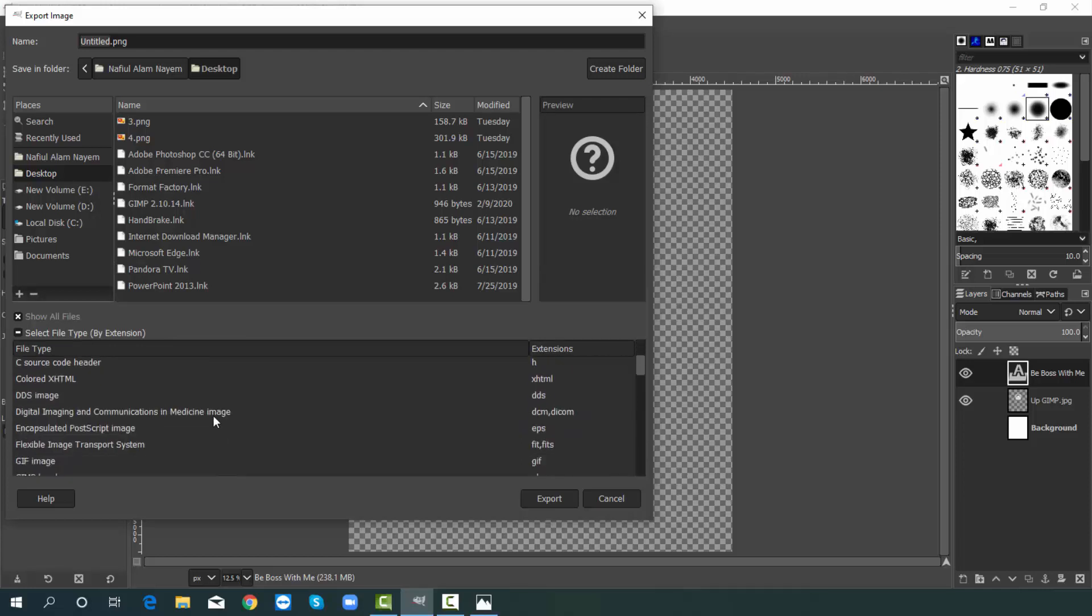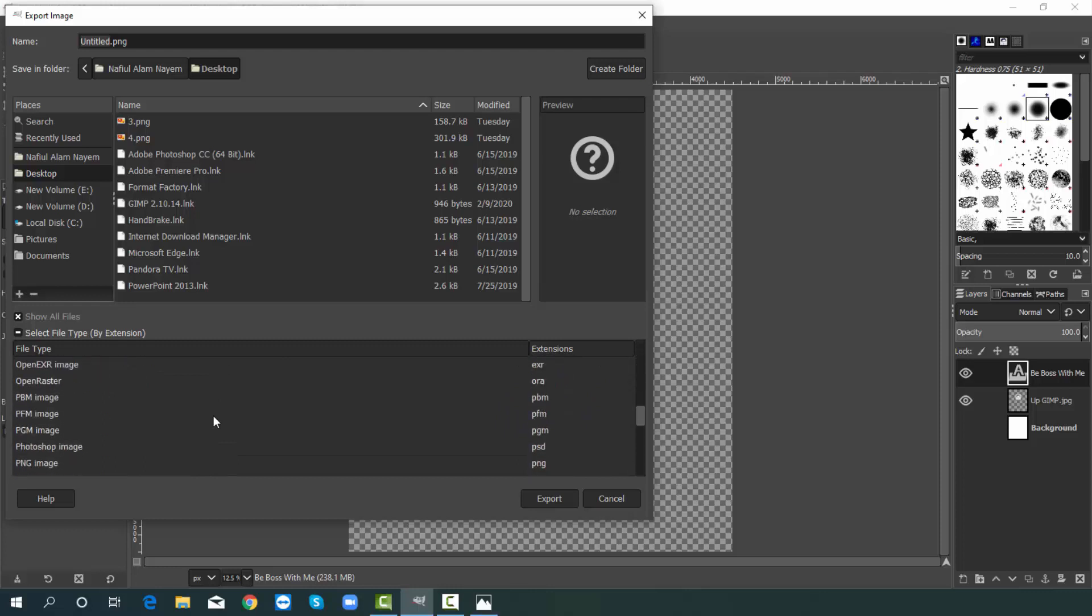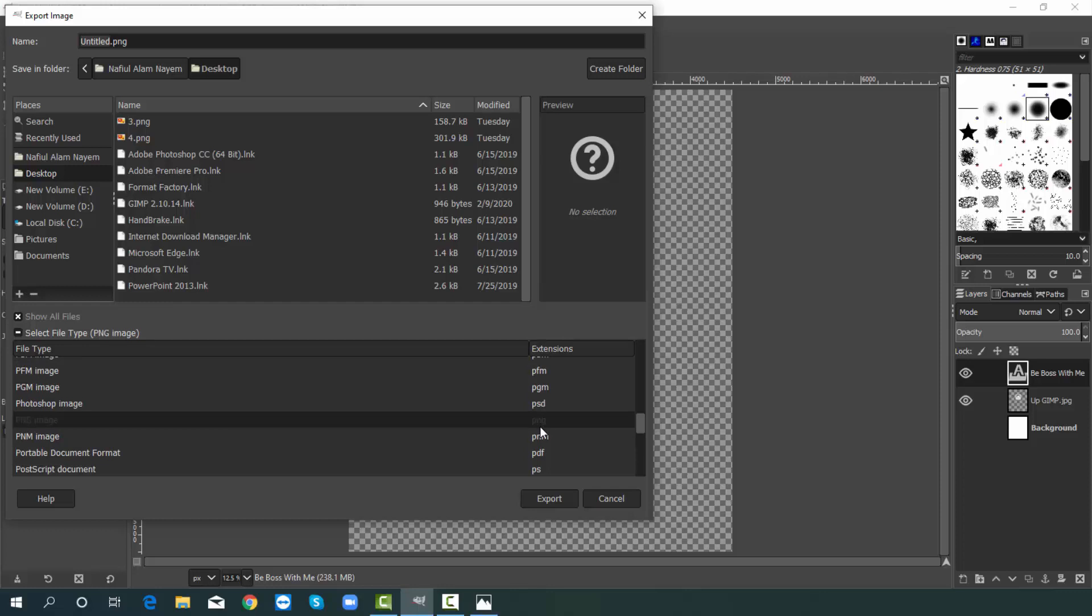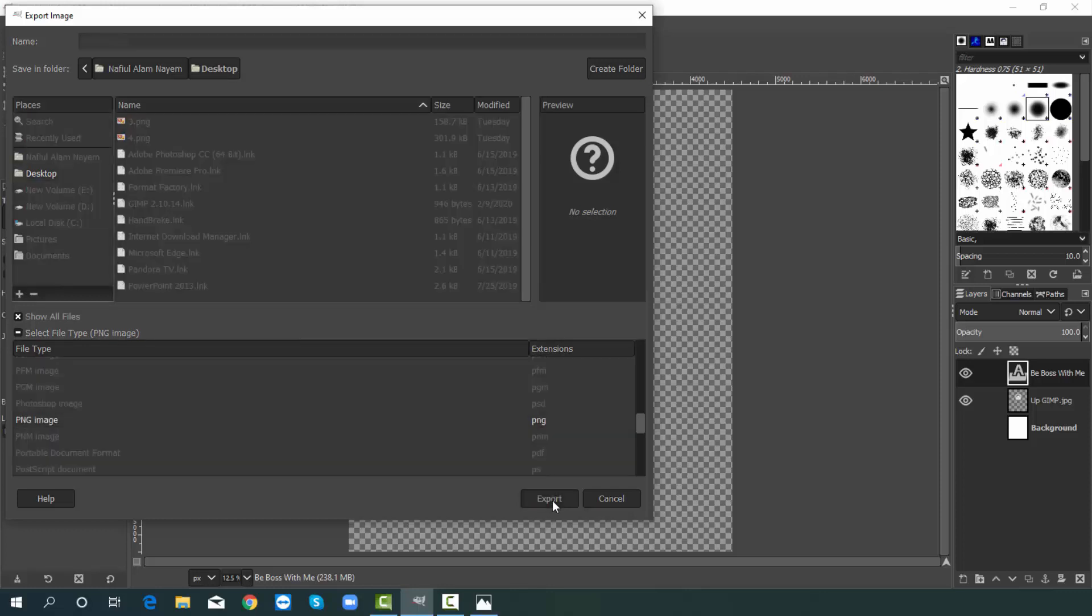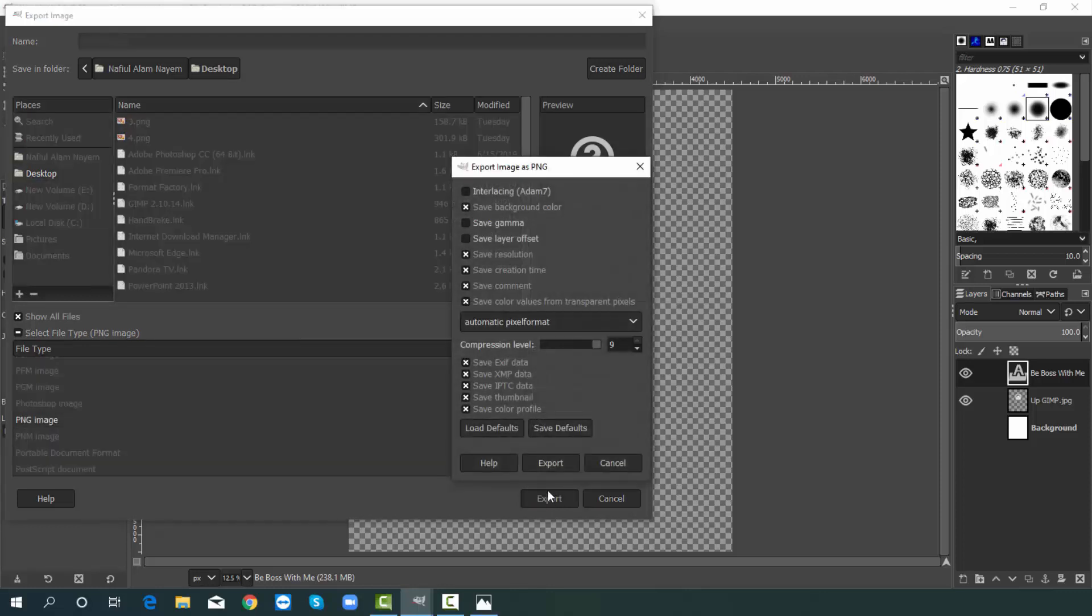I am choosing. Yes this is png. I just choose it. After that hit on export. Now uncheck save background color. Finally hit on export.